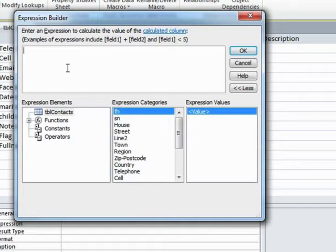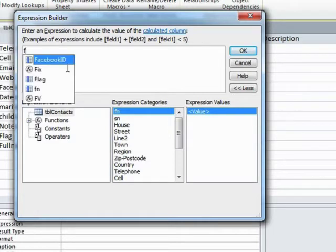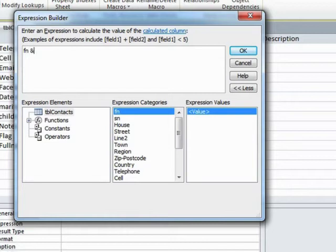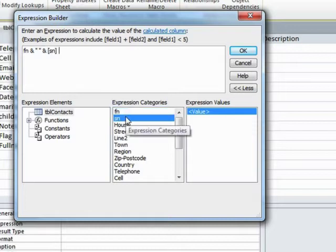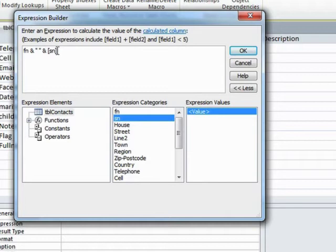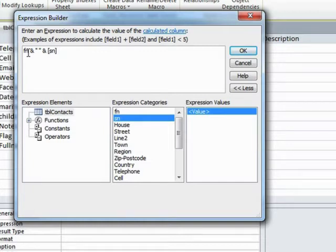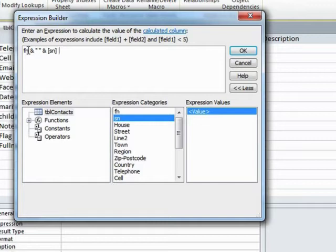Because our calculated field is going to be the full name, it's going to take the person's first name and stick together with a space and then stick on the surname. You'll notice that the SN has square brackets around it because I double-clicked it from down here, but the FN doesn't because I typed it in.